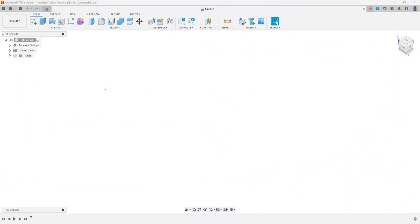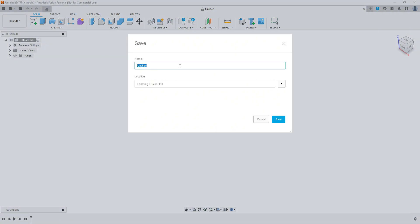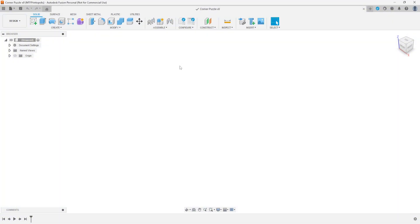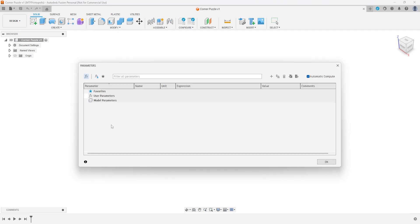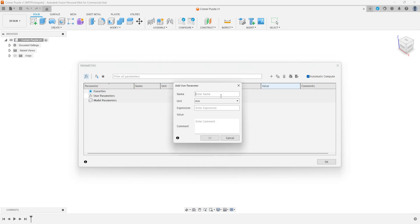Alrighty guys, let's get started. The first thing we're going to want to do for our puzzle is we're going to want to save it, so that way, in case we mess it up — which we probably will — we can go back and fix it. So we'll just name it Corner Puzzle. Next, we're going to want to go to Modify and Change Parameters. We're going to give our coaster two parameters. The first parameter we're going to give it is size, so we'll just call it coaster_size. You have to use an underscore because you cannot use a space when naming a parameter.